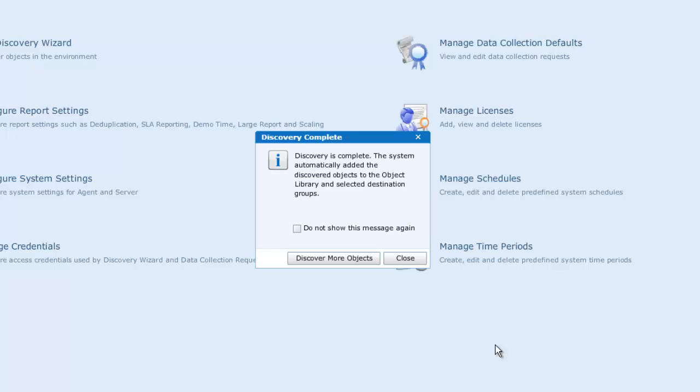And our discovery is now complete, and we can discover further objects if available, or we can close the wizard.